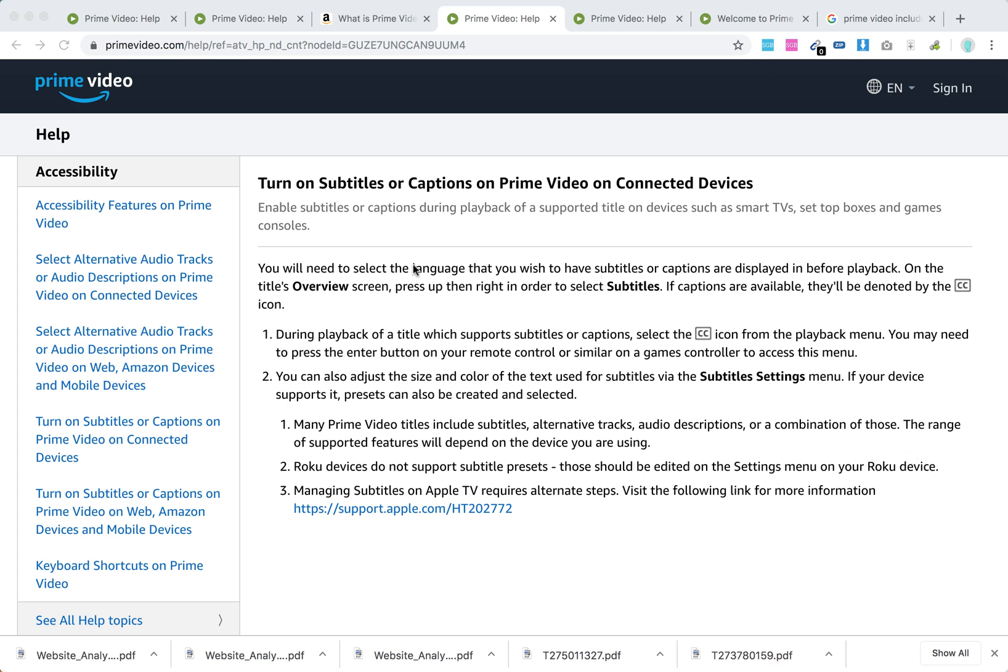First, you just need to select the language you wish to have subtitles in before the playback. And then on the title, your movie title or series title, you will have an overview screen.